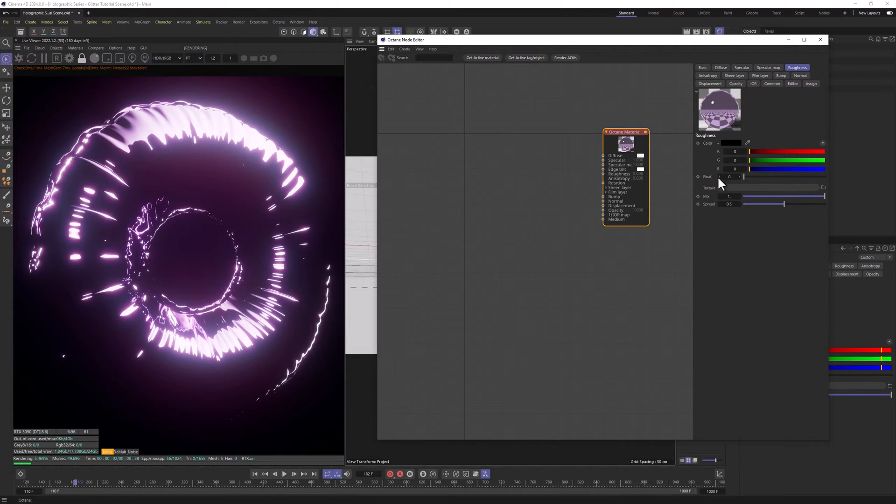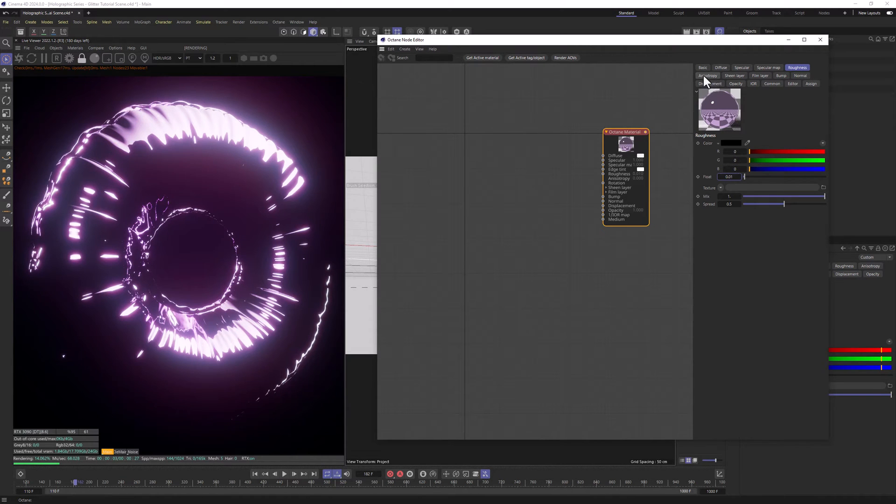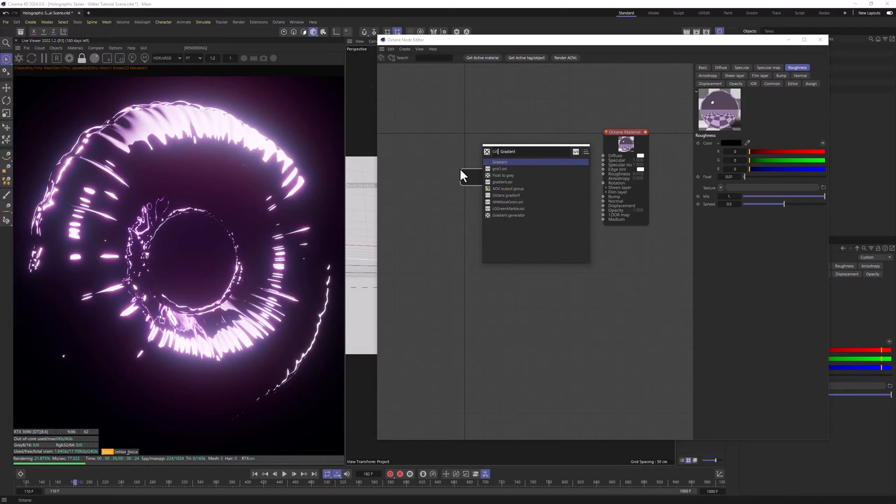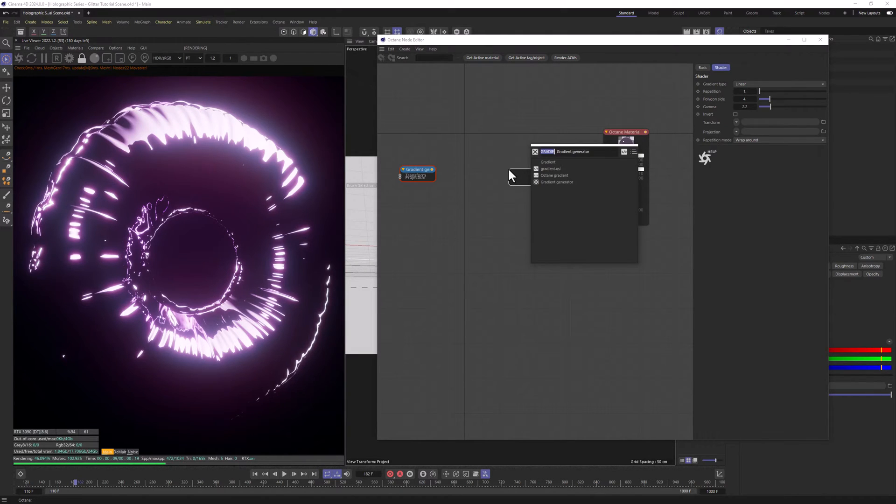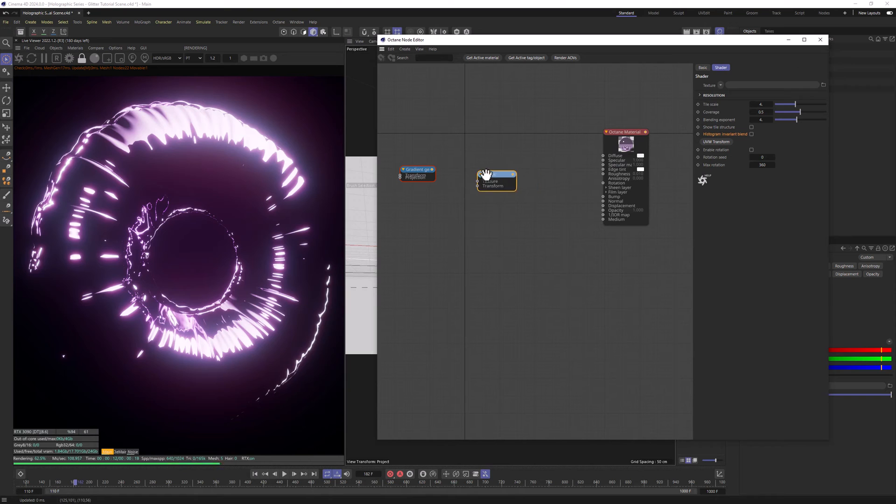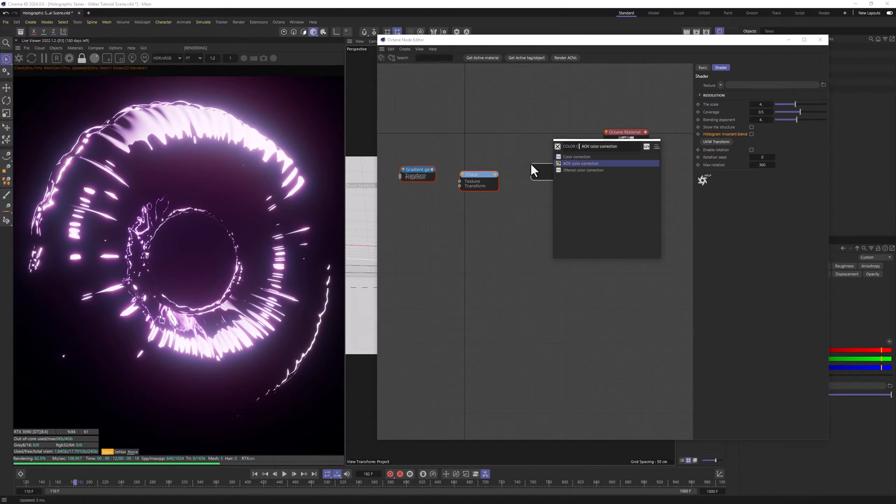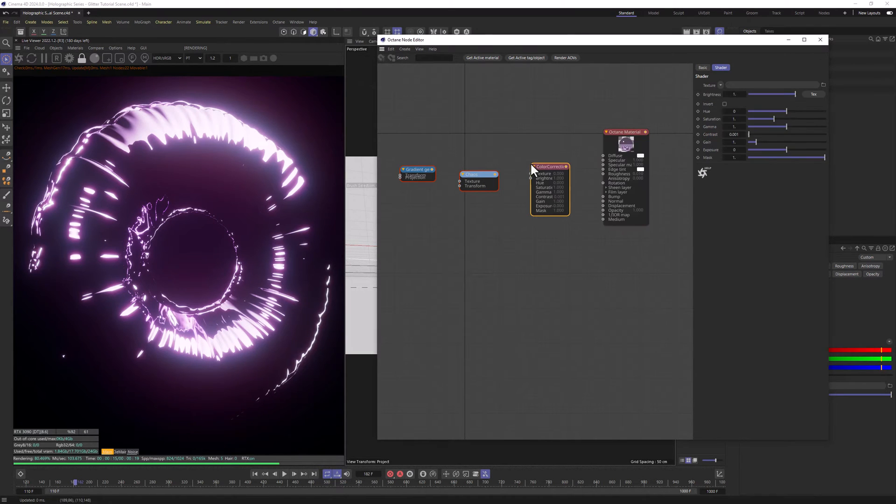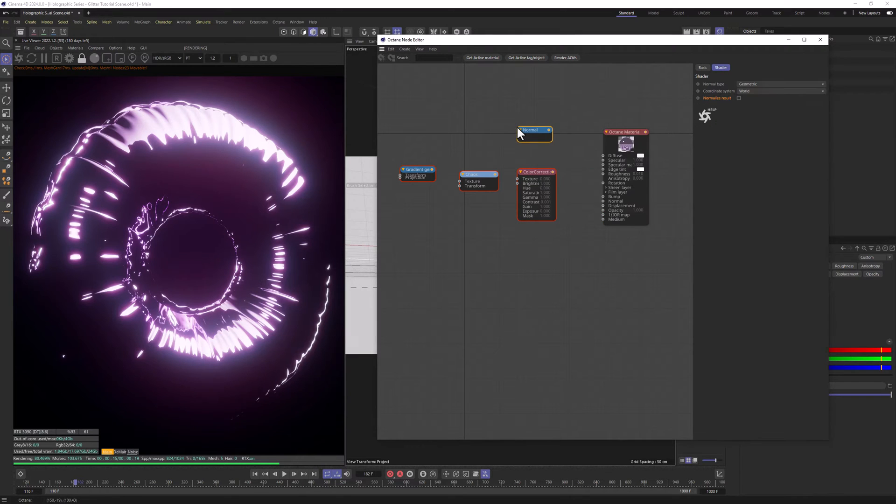Let's go to Roughness and type in 0.01 just so it's not perfectly shiny. Now let's add Gradient, Generator, Chaos node, Color Correction node and Normal node.